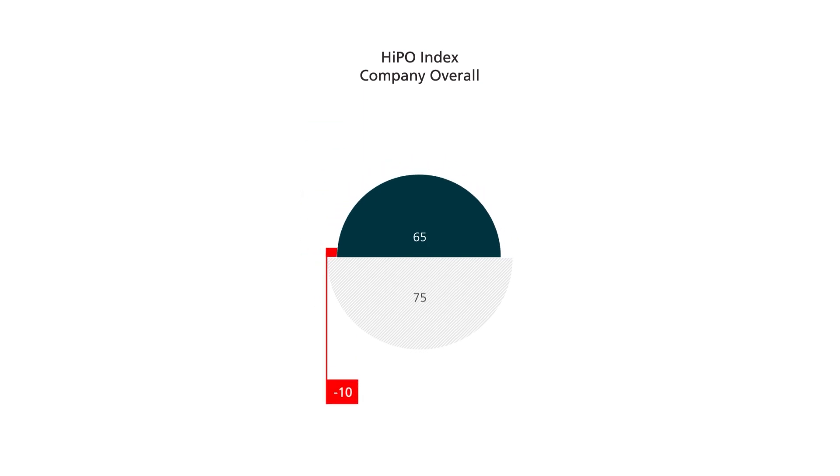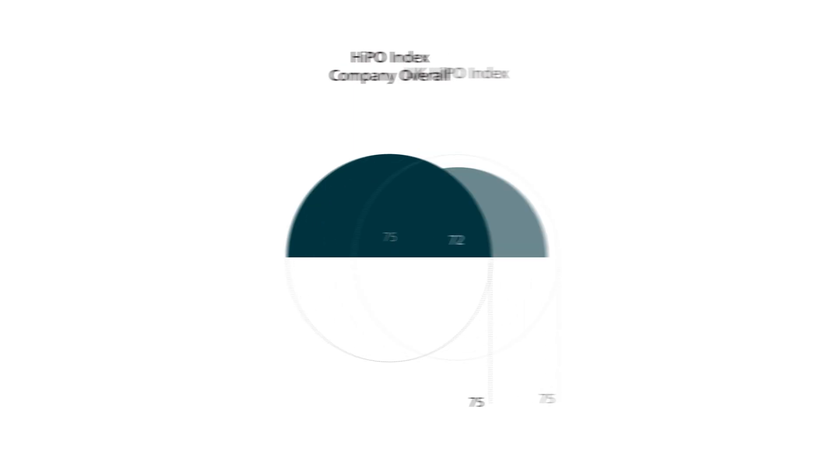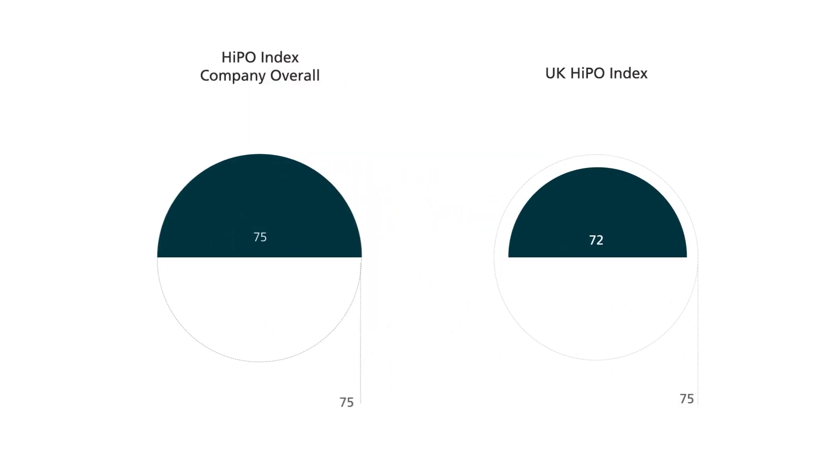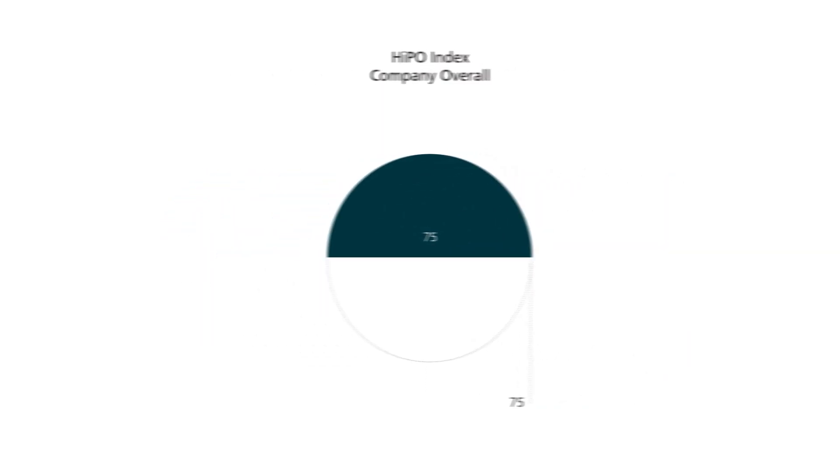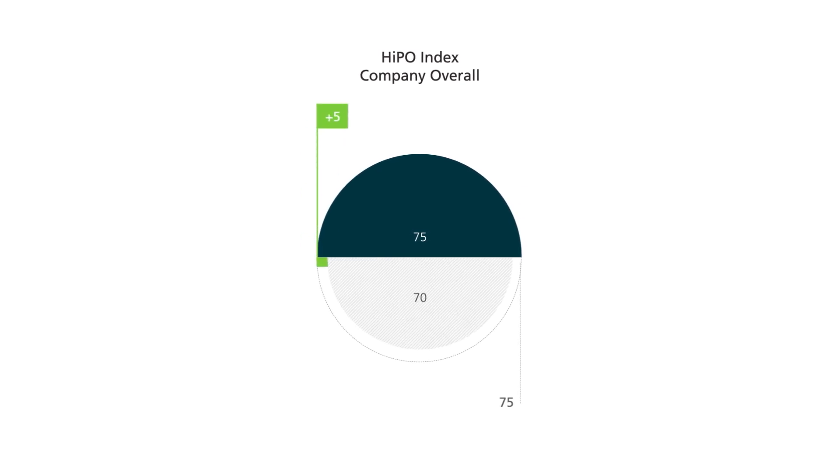This visual also highlights the gap between the HyPO Index and a predefined internal benchmark, a benchmark that could encompass the overall company or a subunit such as an individual market, ultimately giving you a picture of your overall performance against both external and internal benchmarks.